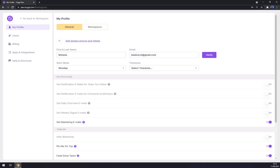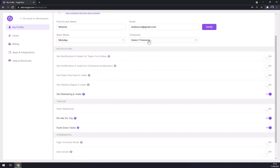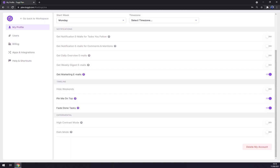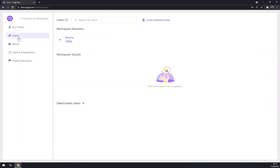Back to my profile — you can change your first name, email, start of the week, select time zones, and get notifications via comments, mentions, and so on. There are also pins, fades, and other settings.